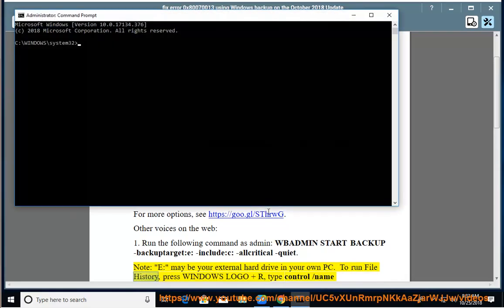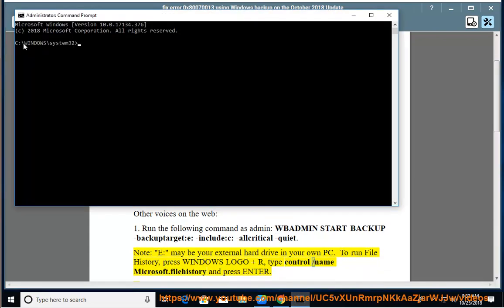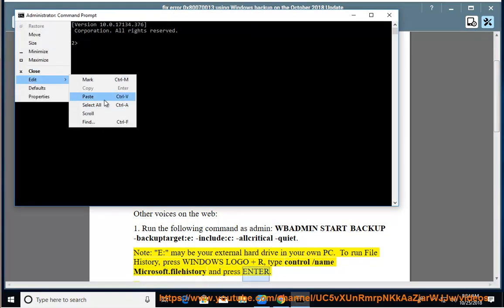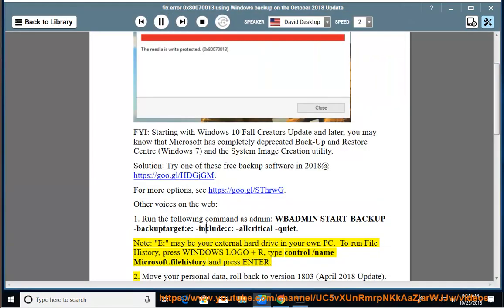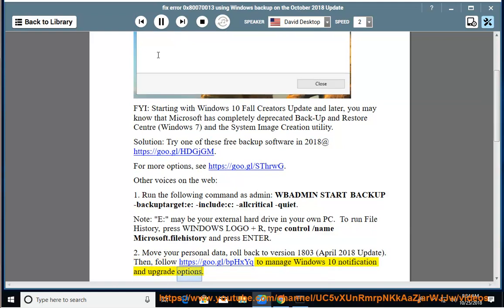To run File History, press Windows logo and R, type control/name Microsoft.FileHistory and press Enter. To move your personal data, roll back to version 1803, April 2018 Update. Then follow https://go.gl/bphxyq to manage Windows 10 notification and upgrade options.